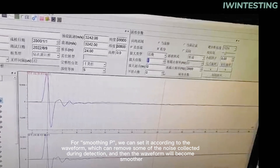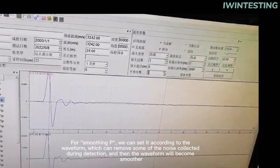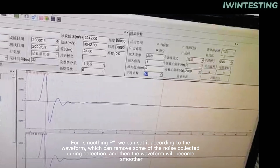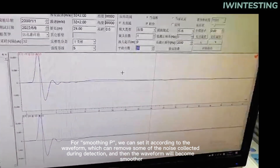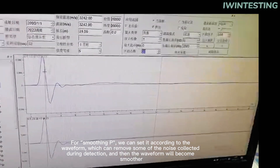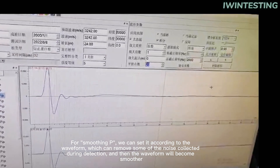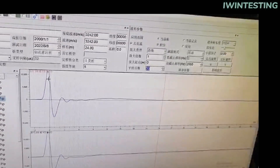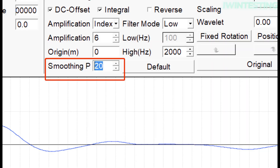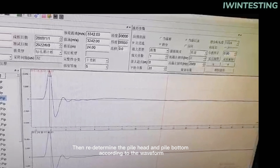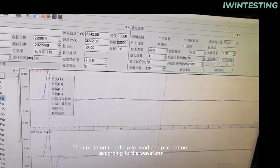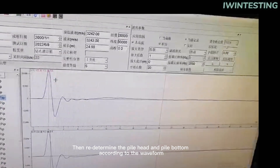For smoothing, we can set it according to the waveform, which can remove some of the noise collected during detection, and then the waveform will become smoother. Then redetermine the pile head and pile bottom according to the waveform.